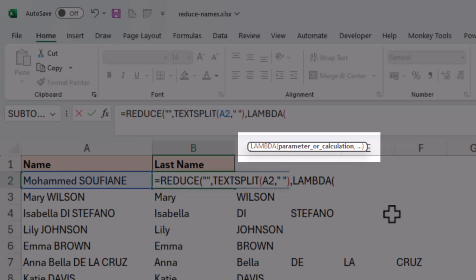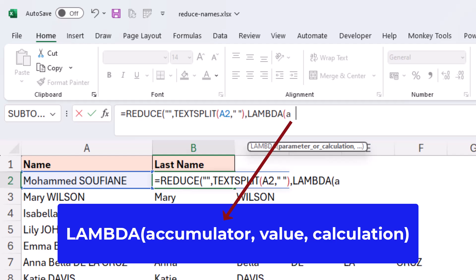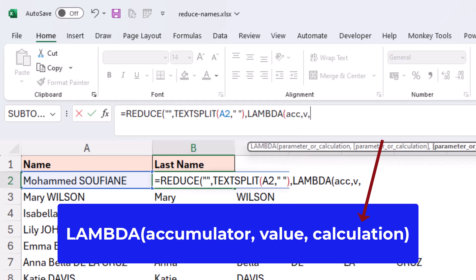we have to define the two parameters that the REDUCE function requires. These parameters are just a name that we can use in our calculation and it's going to act as the accumulated value and as the individual value. So we can name them anything we want as long as we stick within the rules of not using a name that's already assigned to something and we're using characters that are okay to use. So I'm going to call the accumulated value ACC and then for the second parameter, which is the value itself, I'll just assign the letter V, V for value. And when I put in my comma,